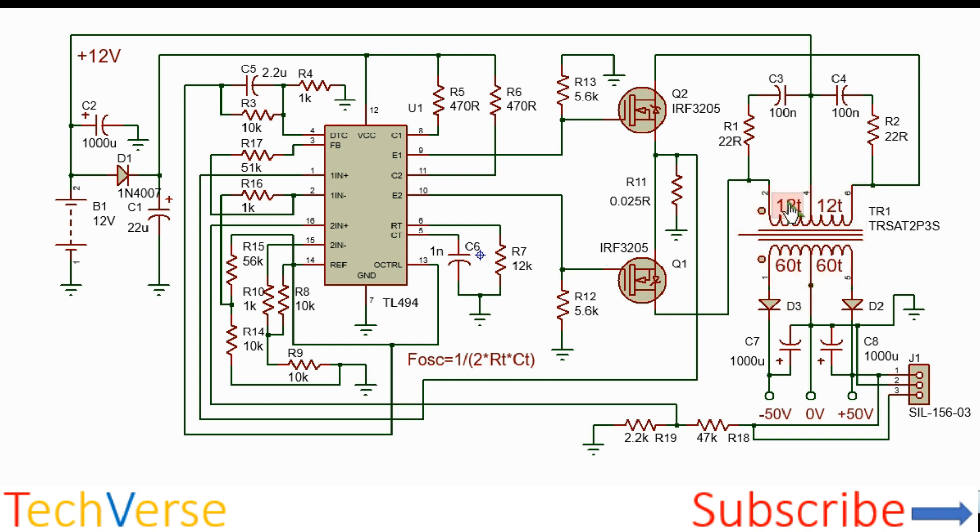The transformer turns are shown. For the primaries there are two turns on each side and the secondary is 60 turns on each side.